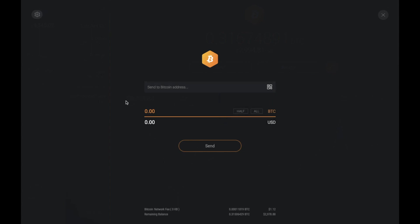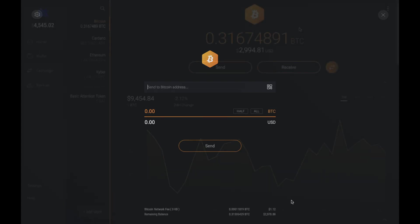You can simply type in the amount of bitcoin that you'd like to send across or you can choose either half or all of your portfolio. And before you send it, you'll want to check out the network fee, which will appear at the bottom here in both your chosen currency and the asset currency too, as well as any remaining balance that you'll have.